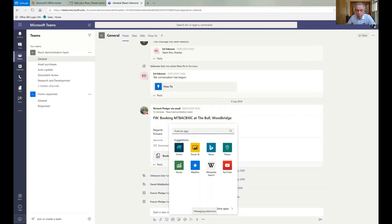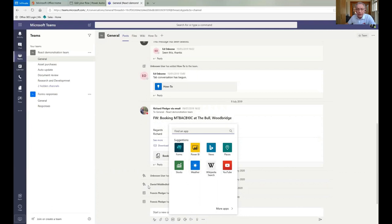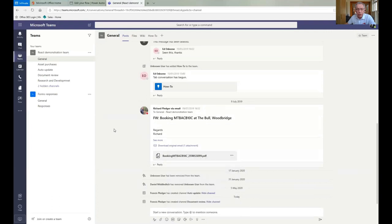So one of the other things that you can do is you can actually add further apps in. And so these are some of the ones - Power BI is a very powerful reporting tool from Microsoft. So you can add extra apps into your team so you don't have to come out of teams when you want to do something else. You can work within teams and we'll have a bit more of a look at that later.